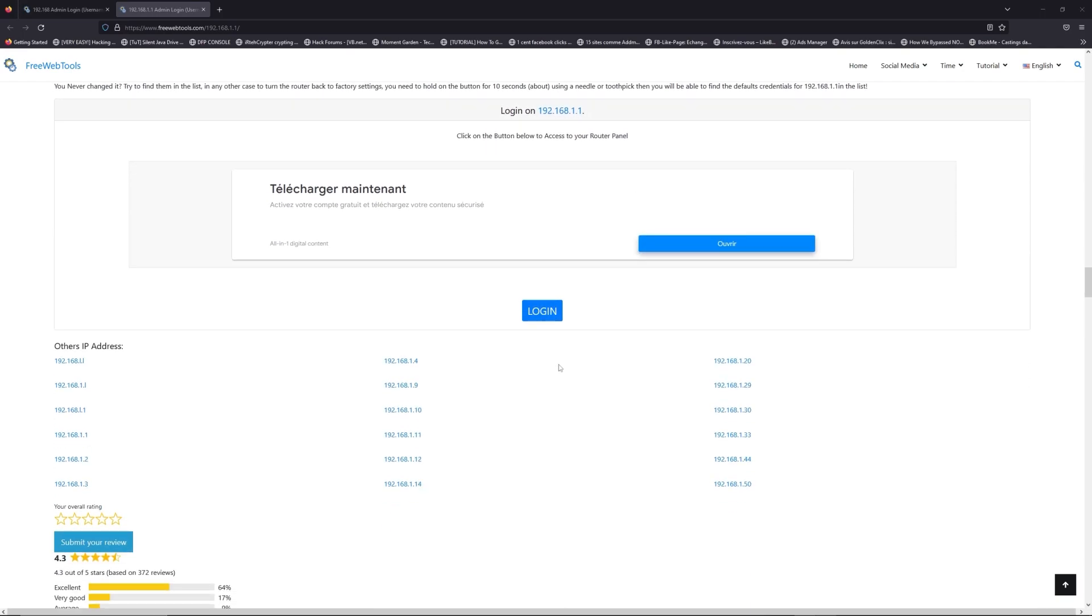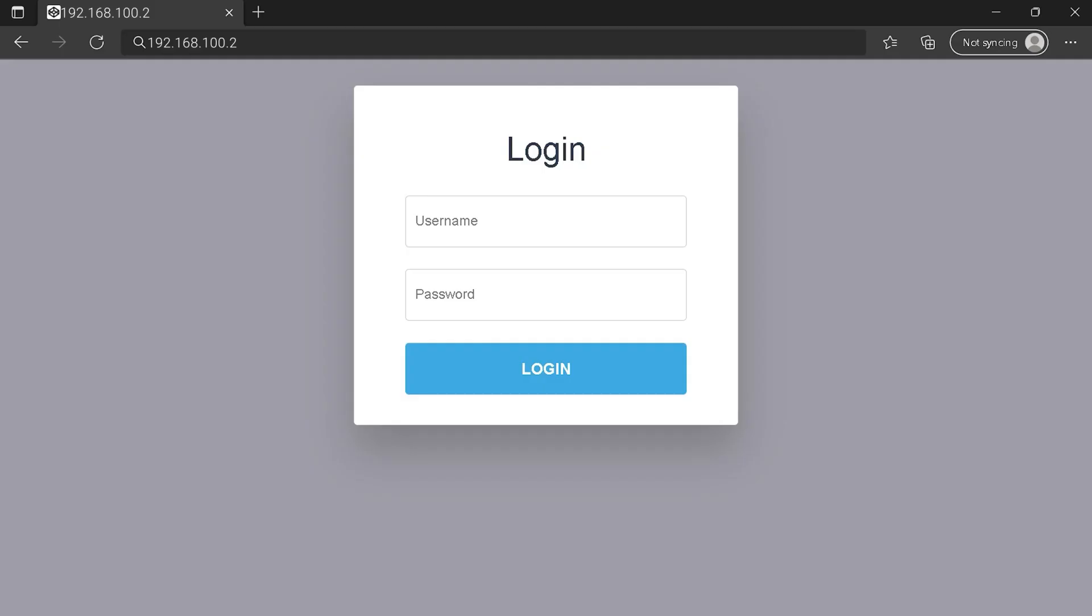Then scroll down on freewebtools.com to click on the login button, and I hope you find your default credentials to connect to your router login page. You can see an example of a router login page, but it's not the same for you. You need to find the right area on your router login page at the IP address.